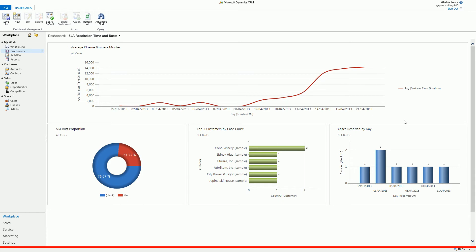A common requirement when implementing Microsoft CRM in a service environment is to be able to calculate the date and time by which a case or incident must be resolved by in order to meet the agreed service level agreement.